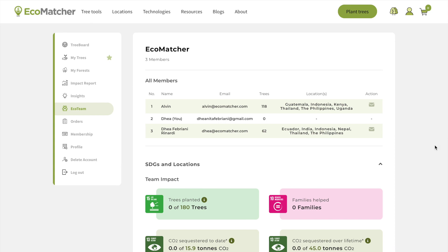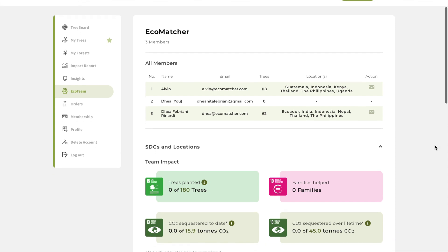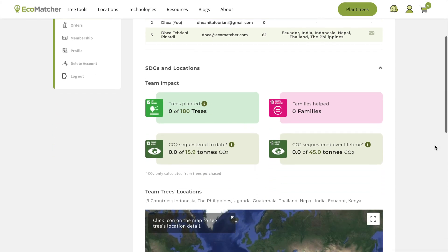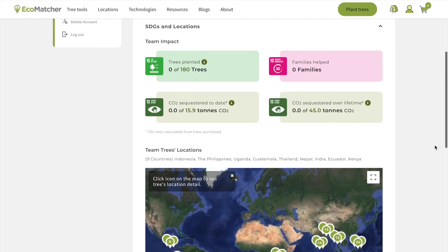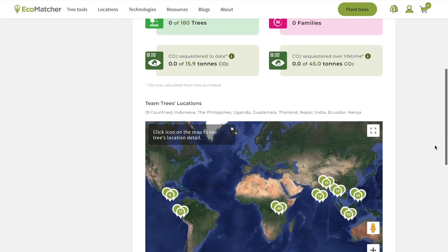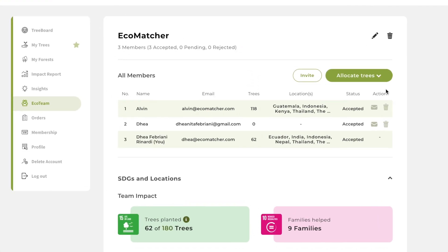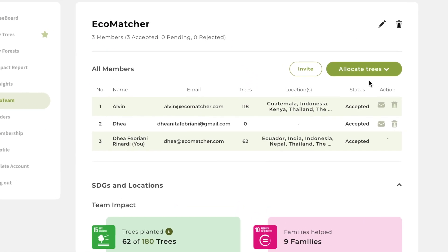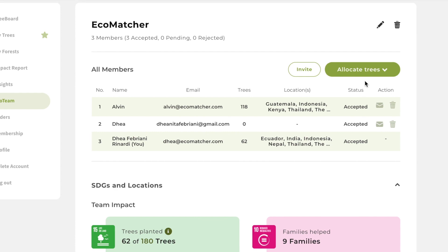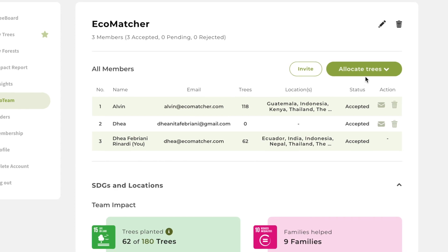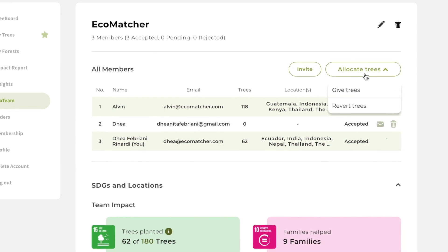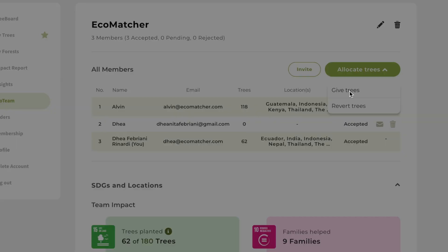Once a team member becomes part of your EcoTeam, their trees will be added to your impact report. As a super admin, you can give or revert trees from your admins. Click Allocate Trees and send the trees to your admins.